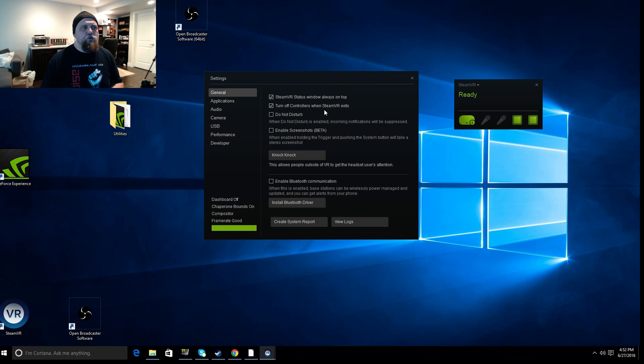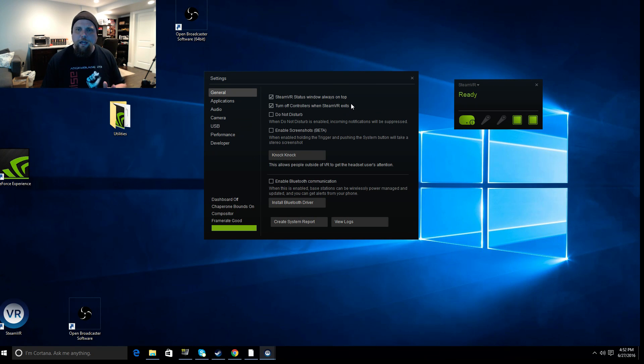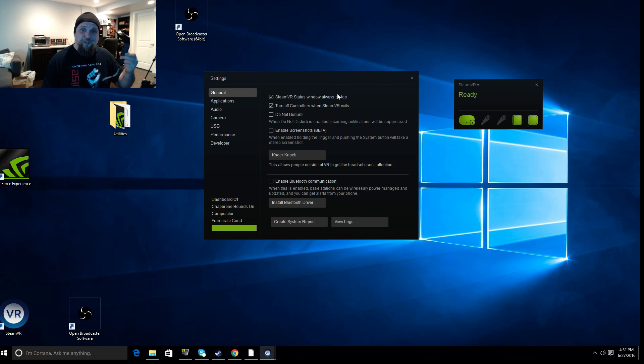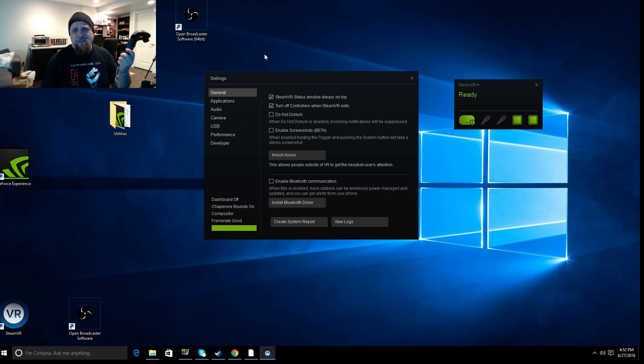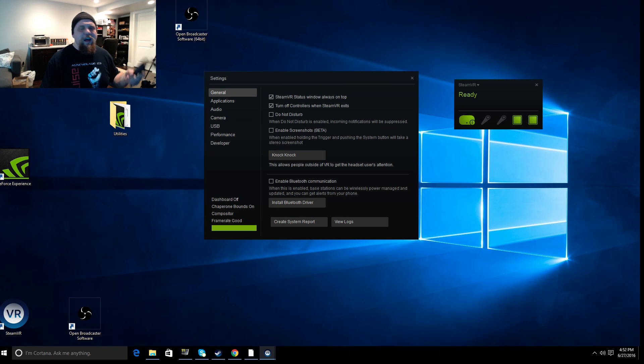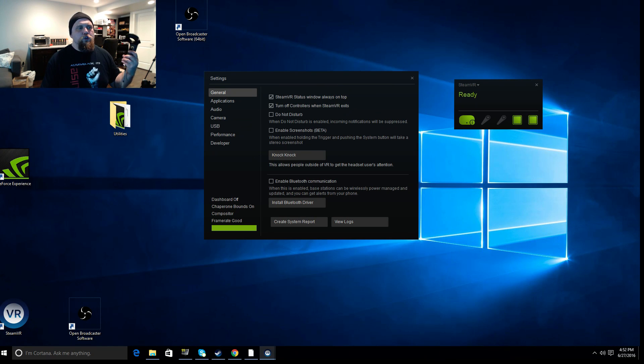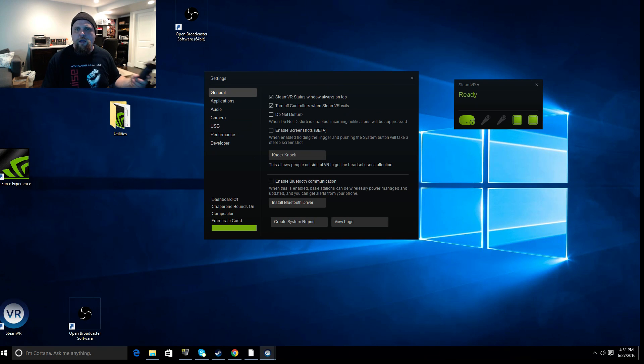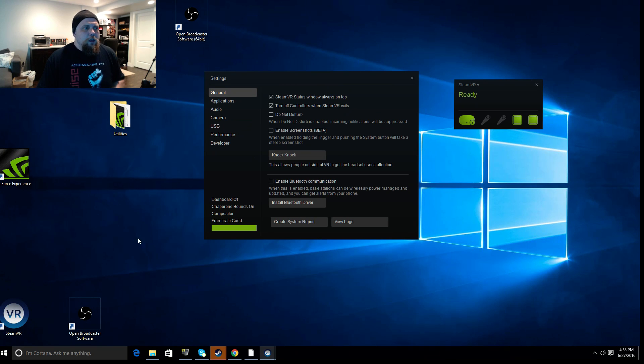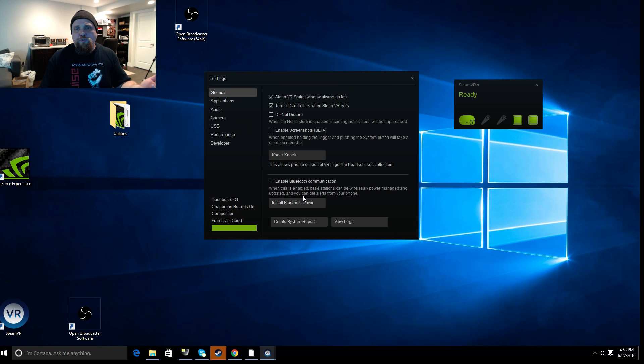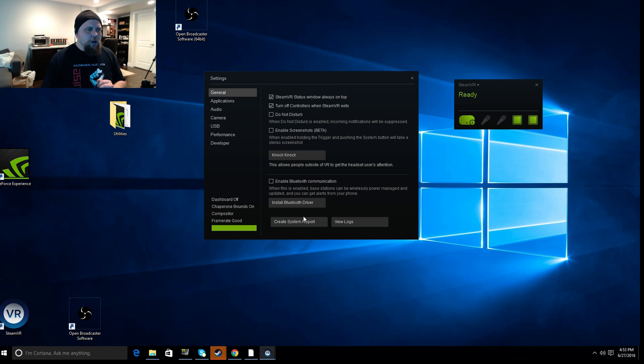Turn off controllers when SteamVR exits. I highly recommend this if you find you're constantly recharging these. You're going to get, I've experienced about four to six hours out of these. That just ensures that when you leave SteamVR and you're not playing, these things turn off and charge is saved. That's all. Near the bottom, you've got a bunch of Bluetooth stuff. You generally don't have to worry about that.